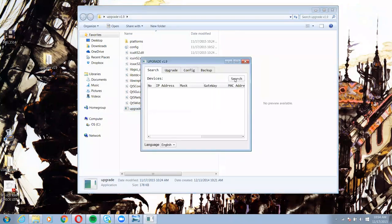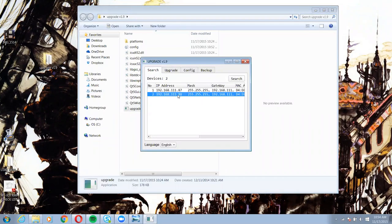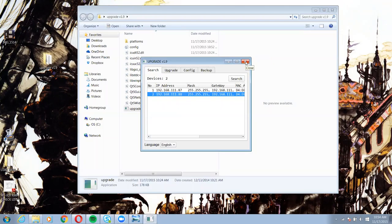This will let you see all of the PTZOptics cameras on your network. Right now I have 111.88 and 111.87. I just want to confirm the IP addresses because I will be using those to access the cameras.